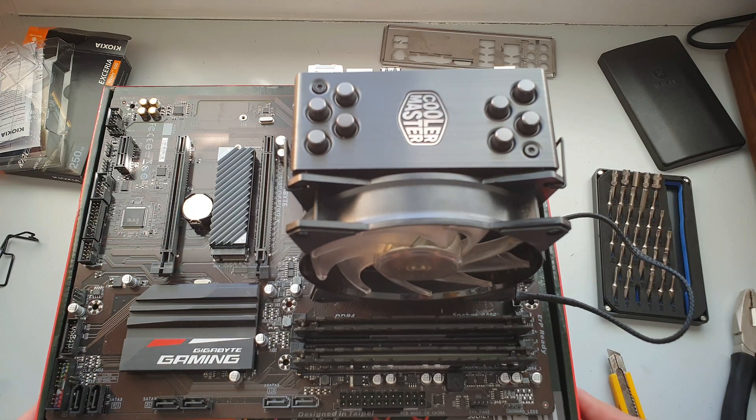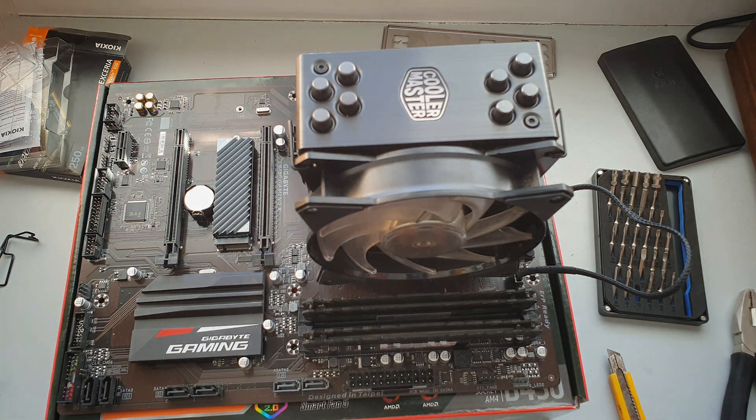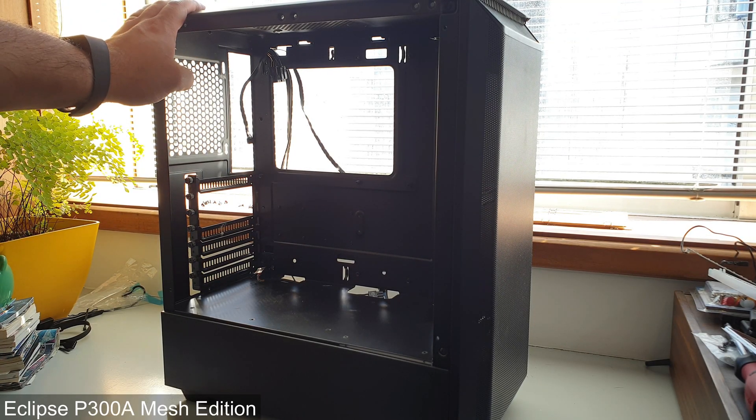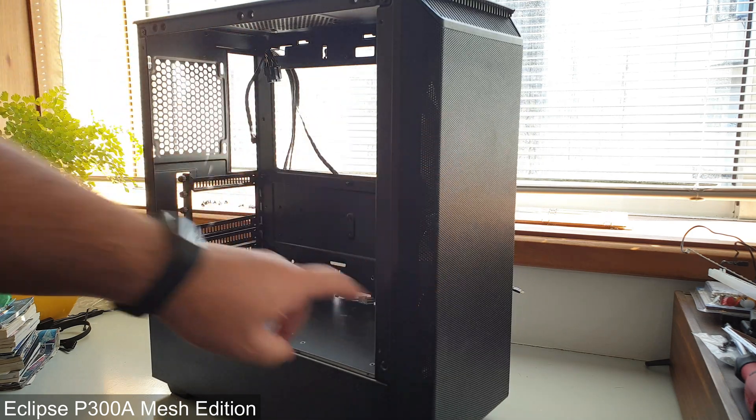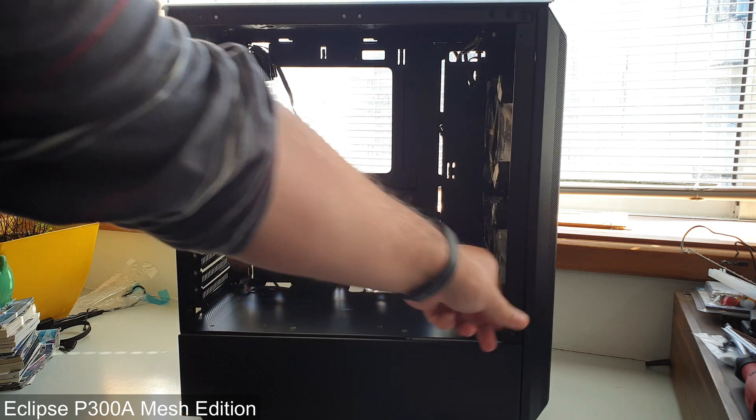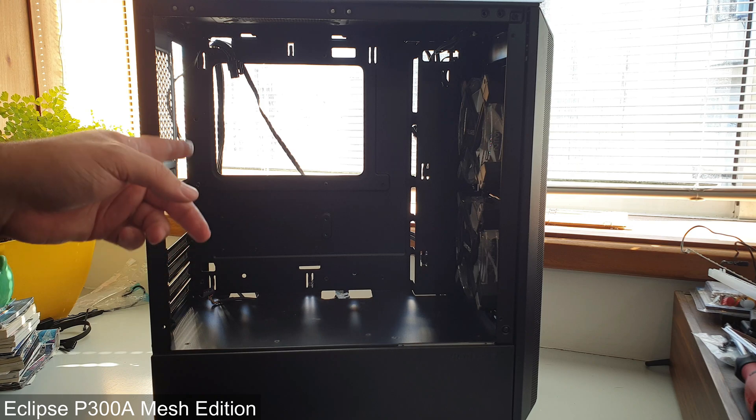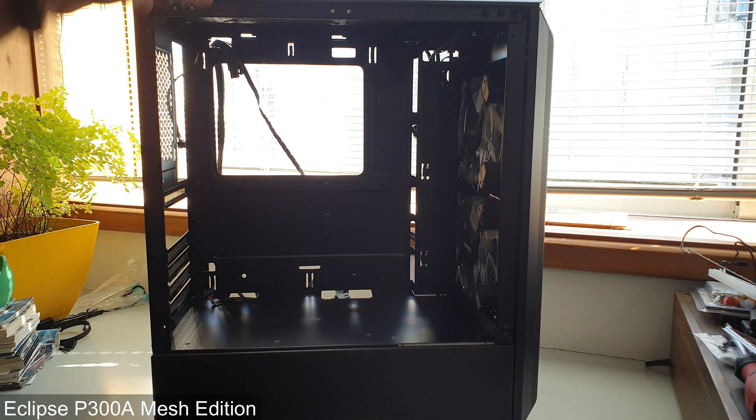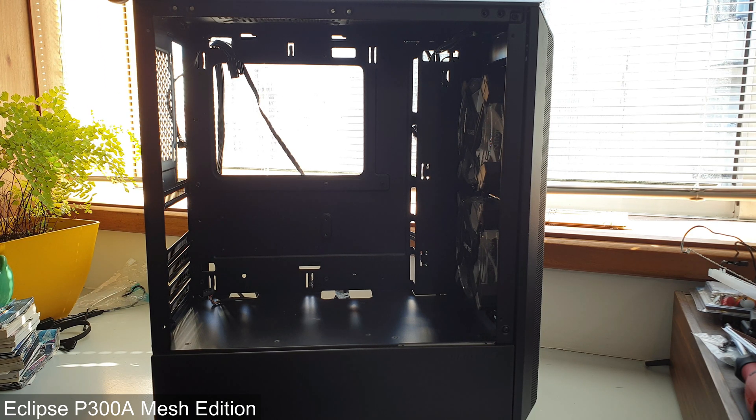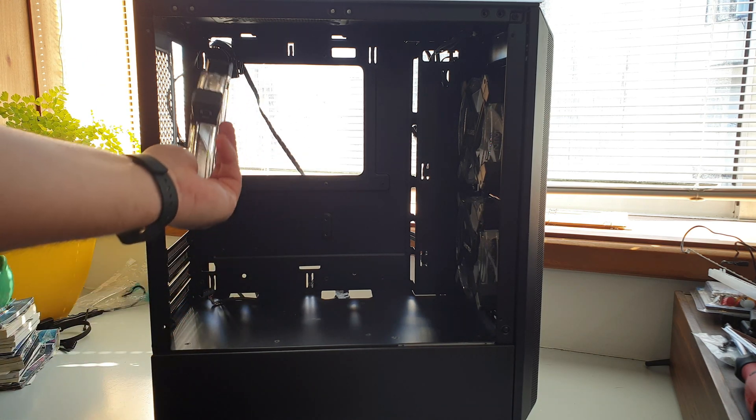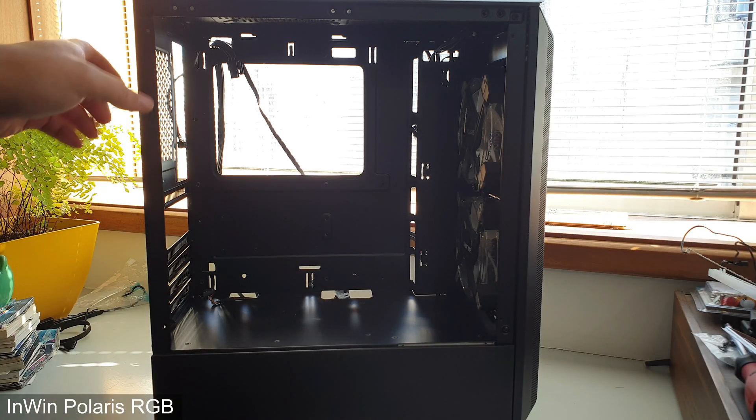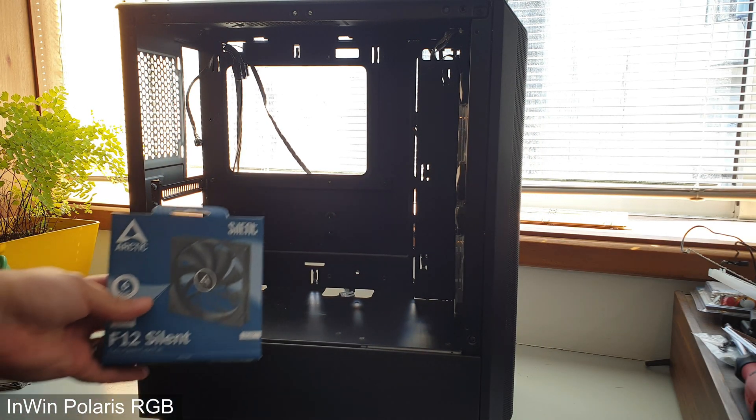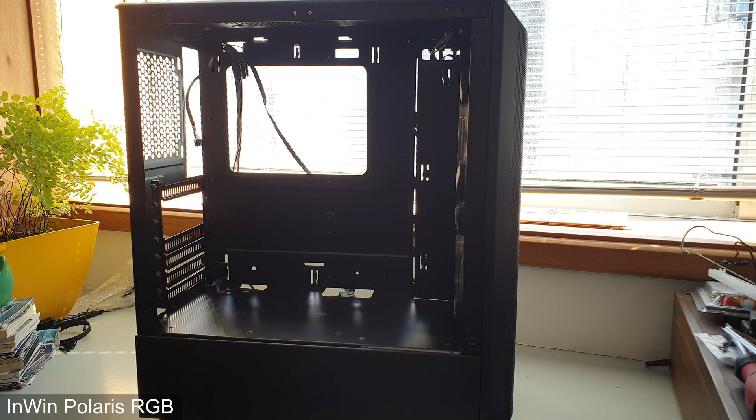This is the case we're going to be using, another Phanteks P300A with a front mesh panel. I already have two Polaris fans from InWin in there. When I built my father's PC, I removed the one that was on top and replaced it by a non-RGB fan from Arctic, because now I have an extra fan to put in here. Three RGB fans, just like my father's PC.